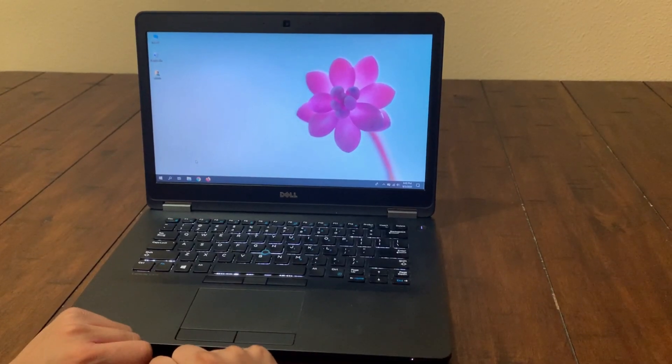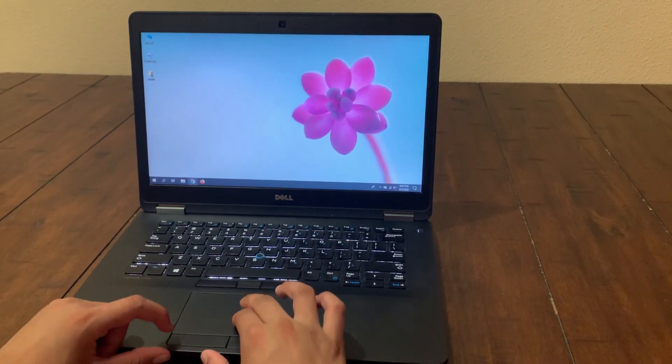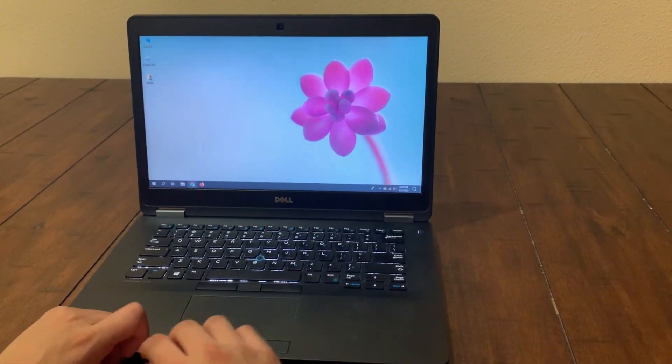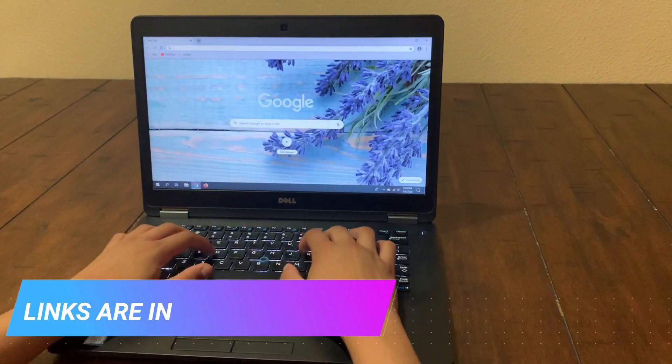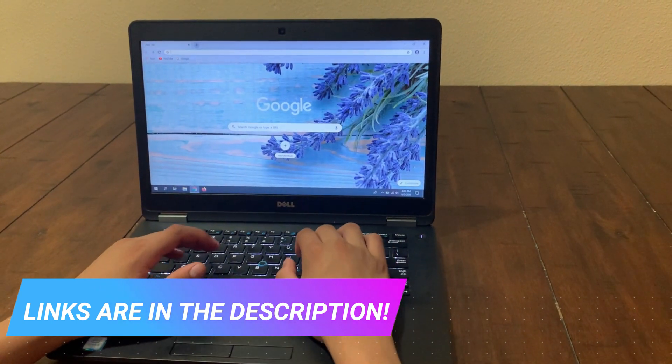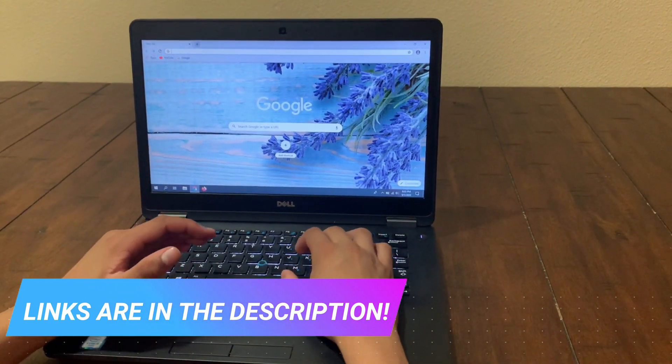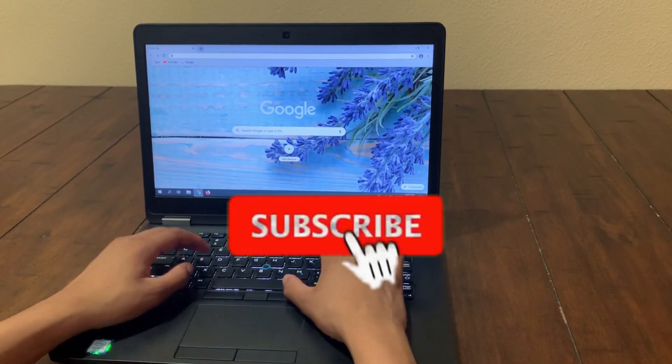Alright guys, so the first thing you want to do is open up a web browser on your computer and then type daowin.video. This link will also be in the description below if you simply just want to click on it.